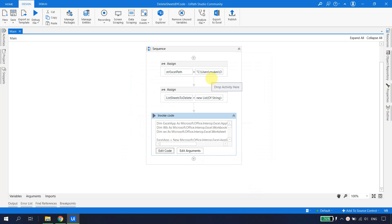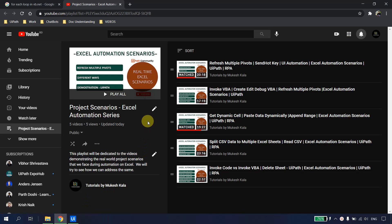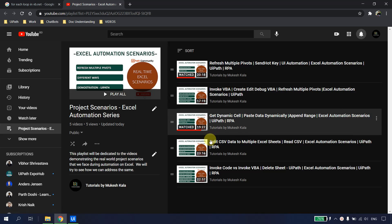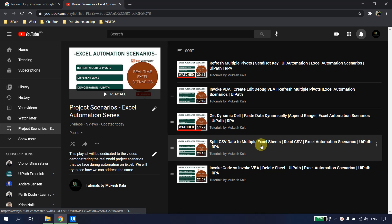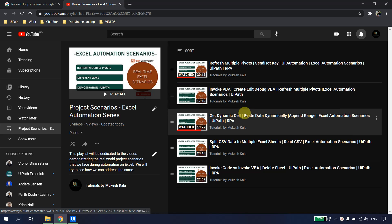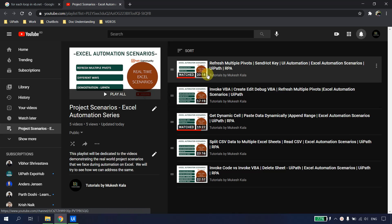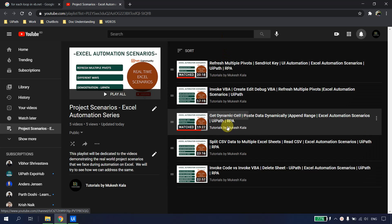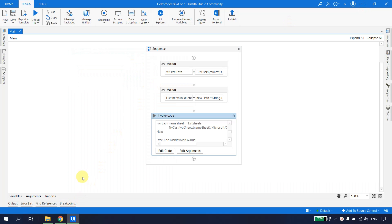This is how we can use the Invoke Code activity to delete multiple sheets and implement a For Each loop inside it. That's all for this video. In this series there are other real-time scenarios such as splitting CSV to multiple files, getting dynamic cells, and creating/editing/debugging VBA. The previous video also covers the difference between Invoke VBA and Invoke Code. Please subscribe to the channel — happy automation!